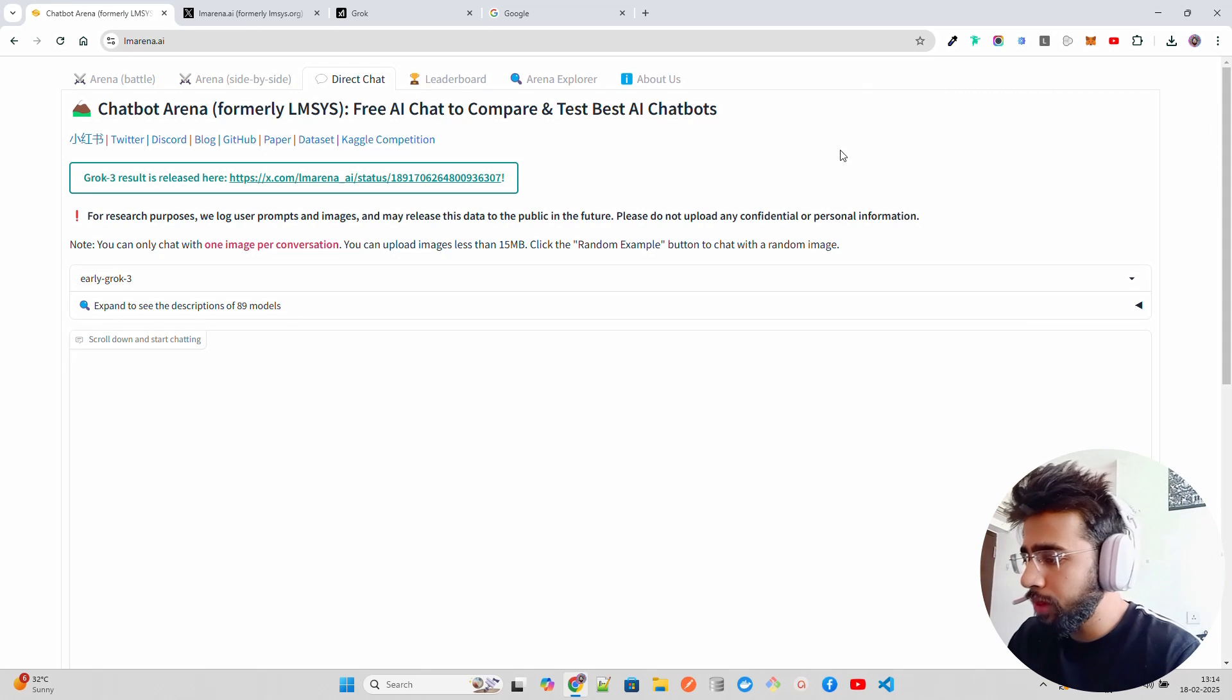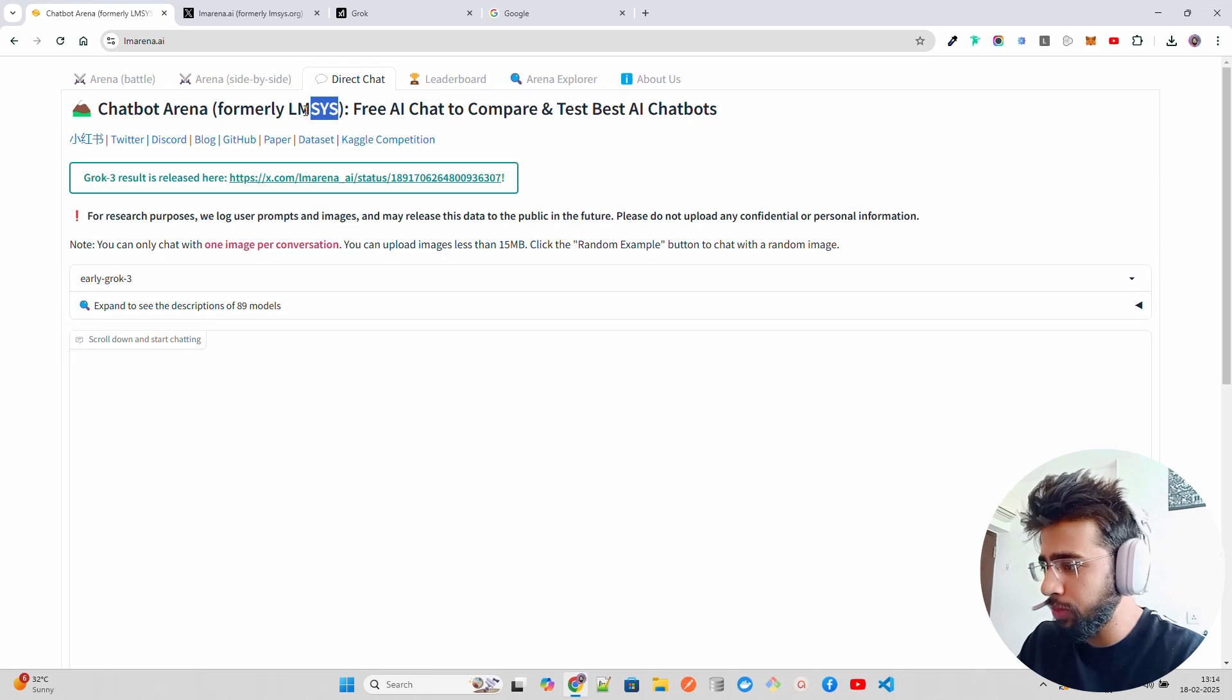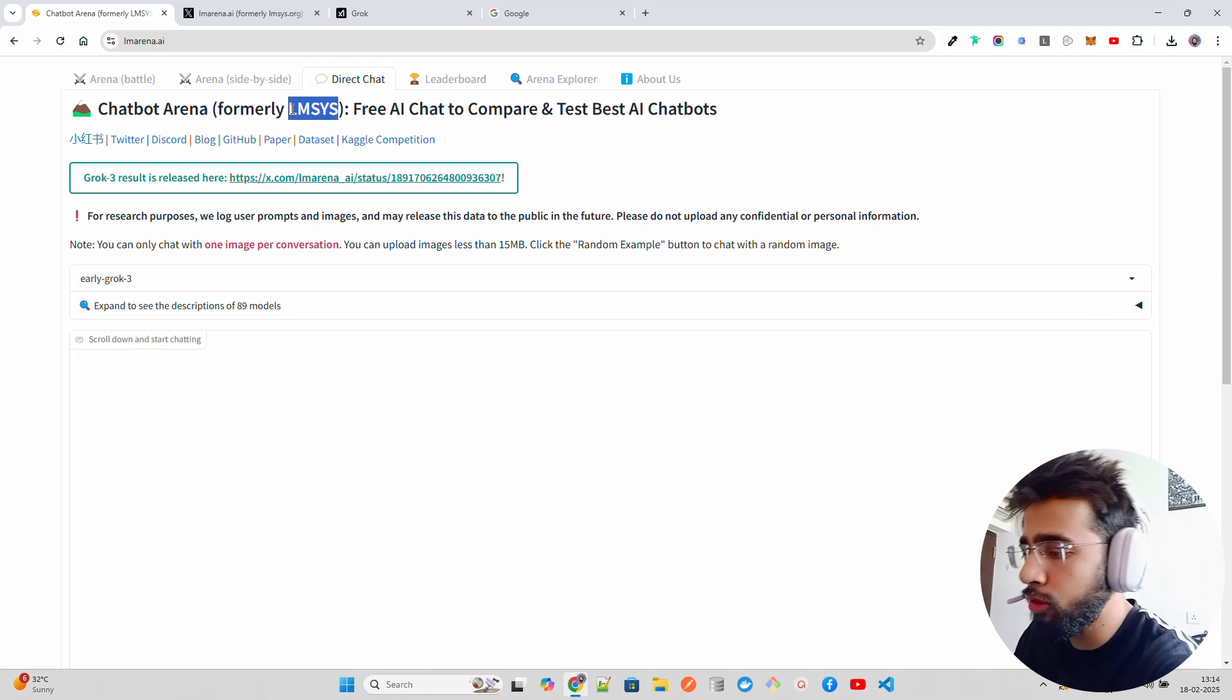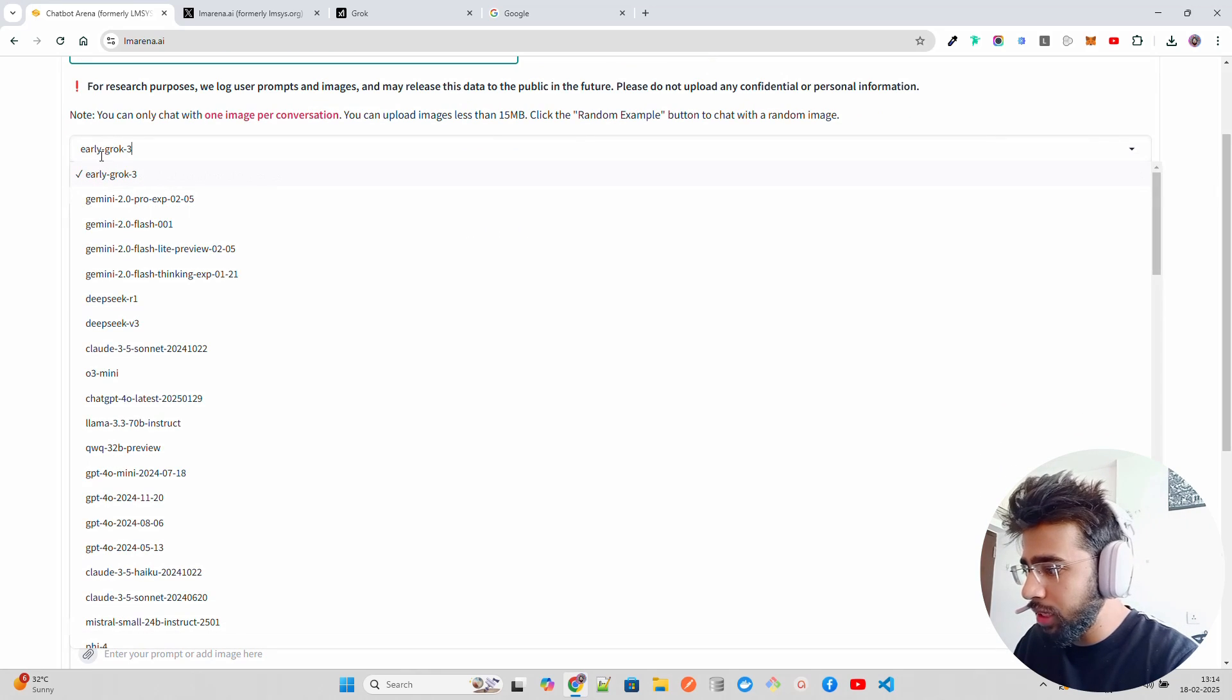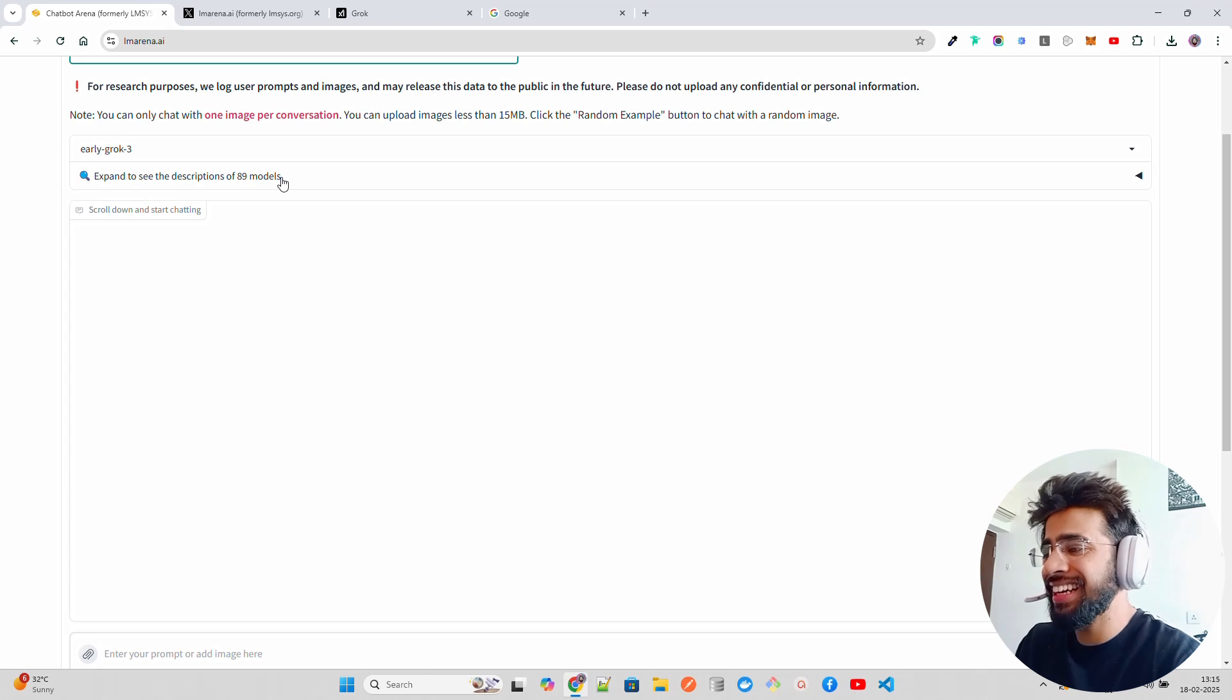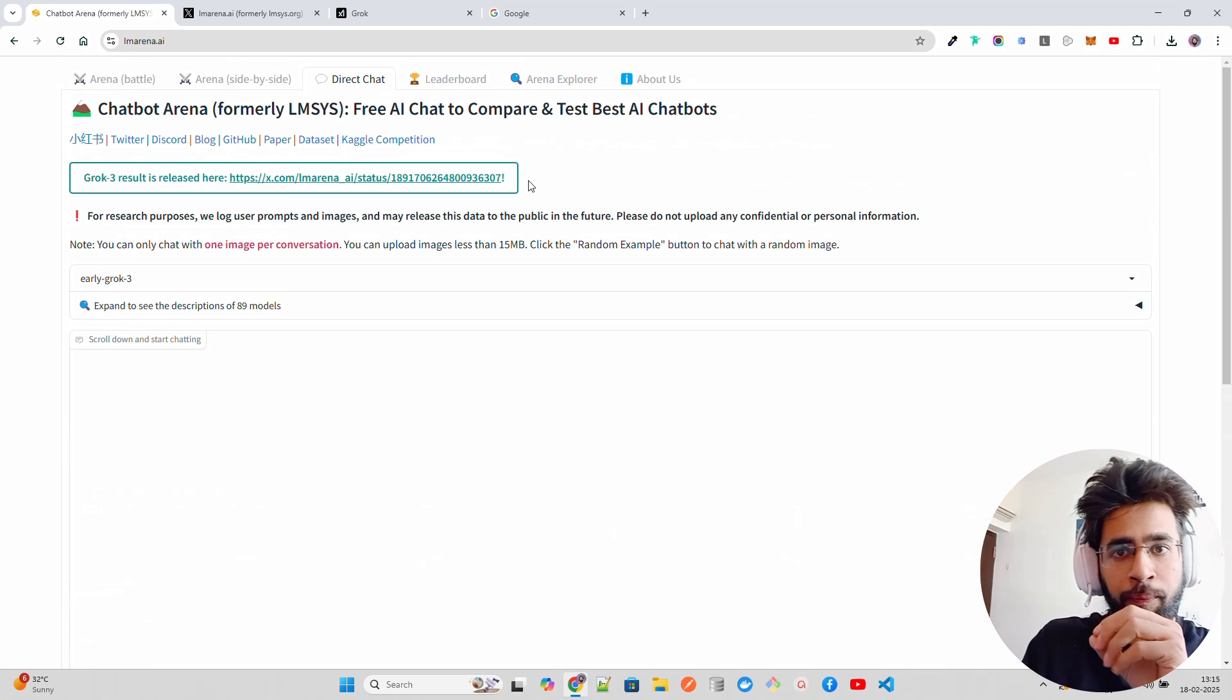If you look at here on my screen, this is what's called LM Arena. It's by LMSYS, and it says free AI chat to compare and test best AI chatbots. Here you can test it out. It says Early Grok-3, you can see it over here, and then it has a bunch of other models - more than 80 models that you can find, 89 models. Here you can start interacting.